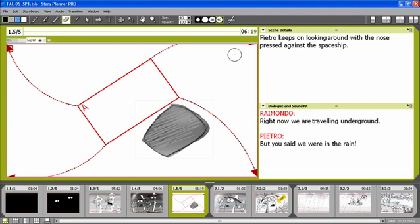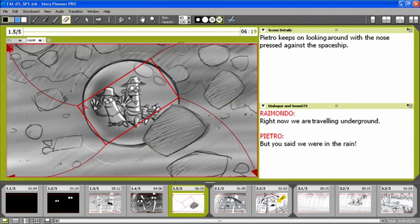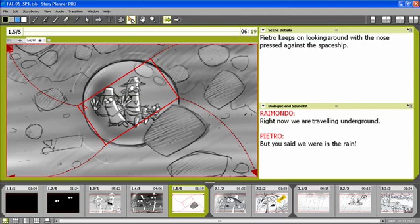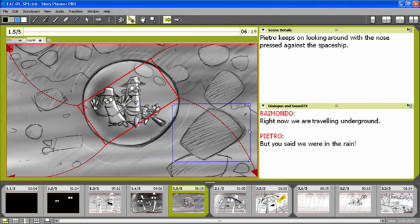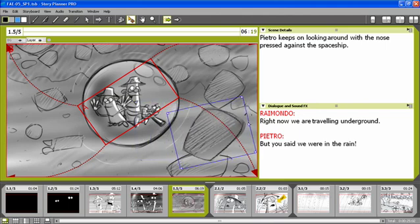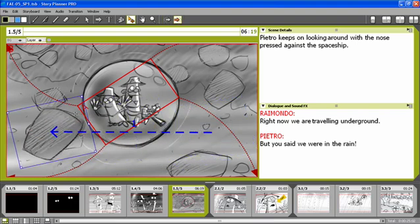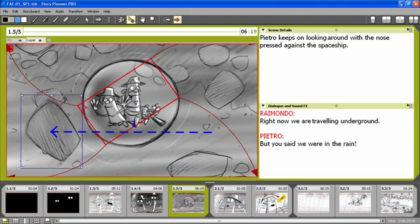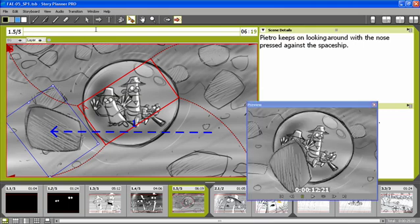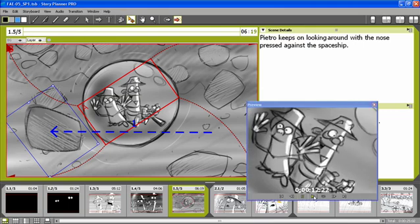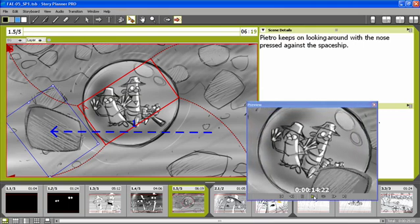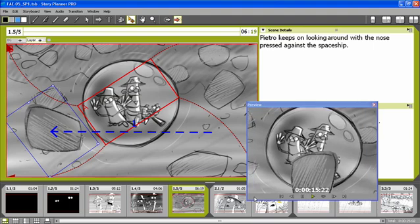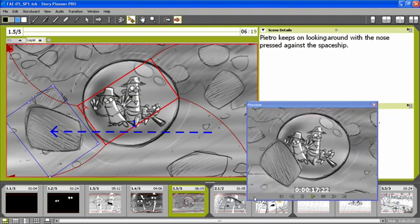When my layer is ready, I can use the edit tool to create a starting position. I can also rotate the layer. And I can then select the ending position and define also the layer for the ending position. Now I can open the preview window again. So I can check that now not only the camera is moving, but also the rock is moving.